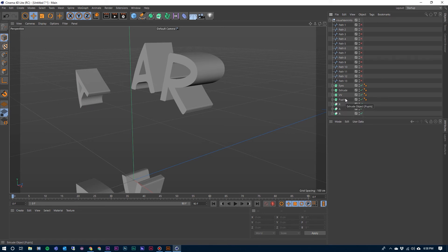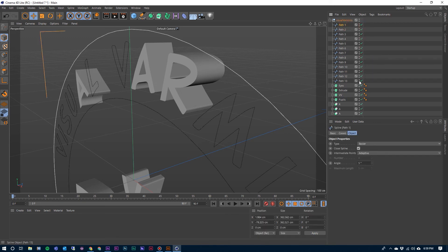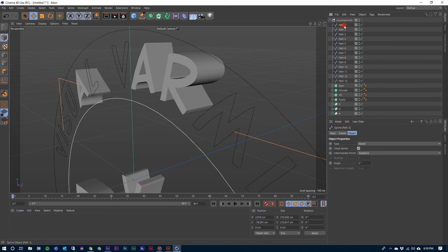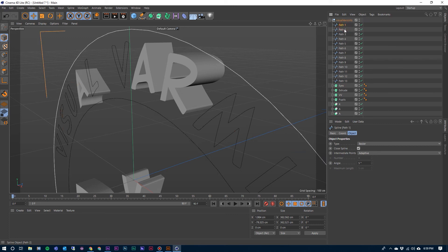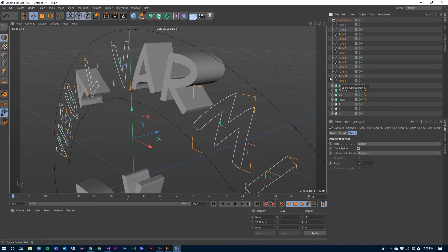We have a lot of our face built. Now we need to go to the rest of our text here and extrude it. These top two, let's turn all of these back on so we can see them now. These top two are the circles, so we're not going to use those right at the moment. So let's start with path three and move down to path 13, select all of those.